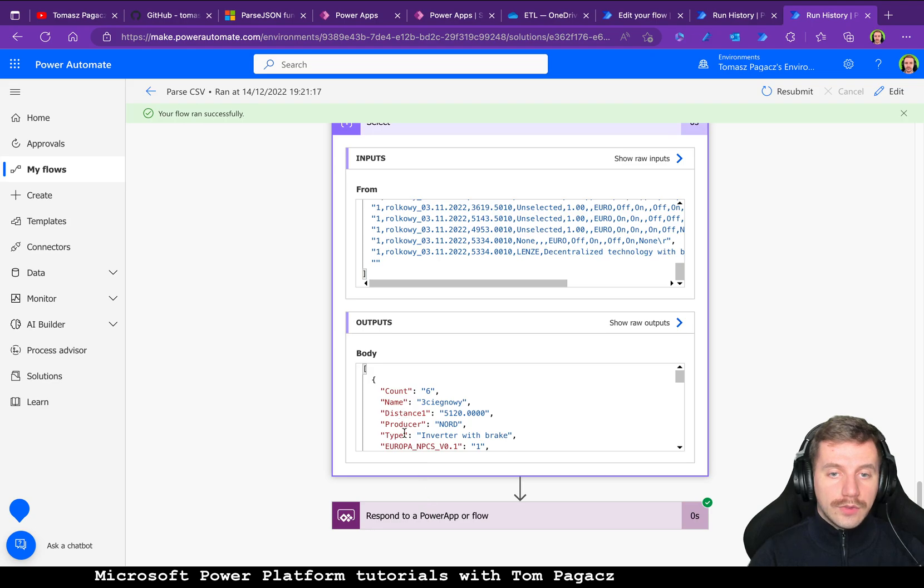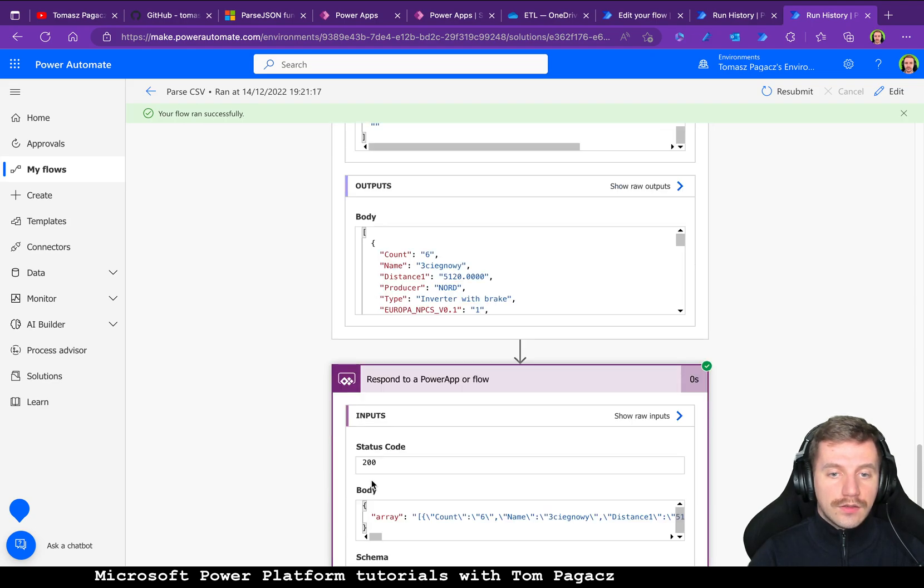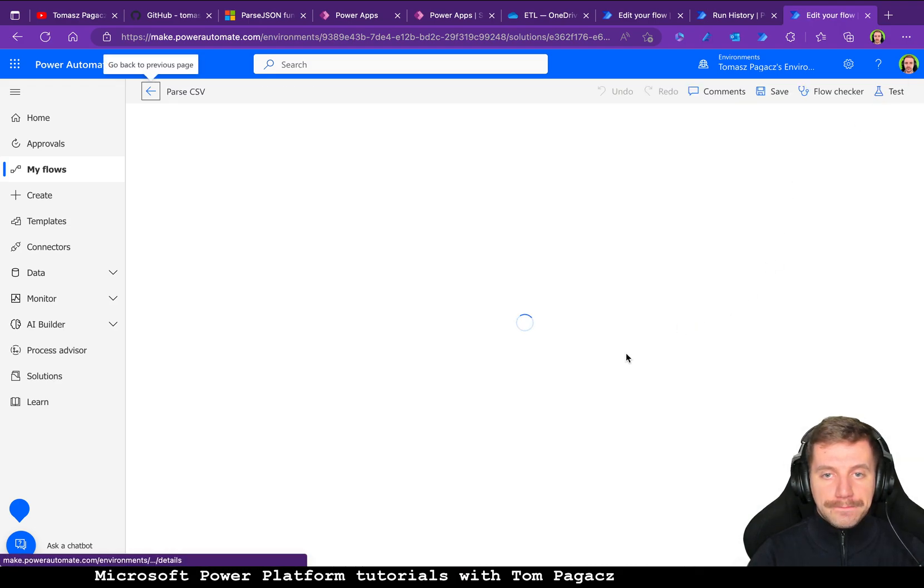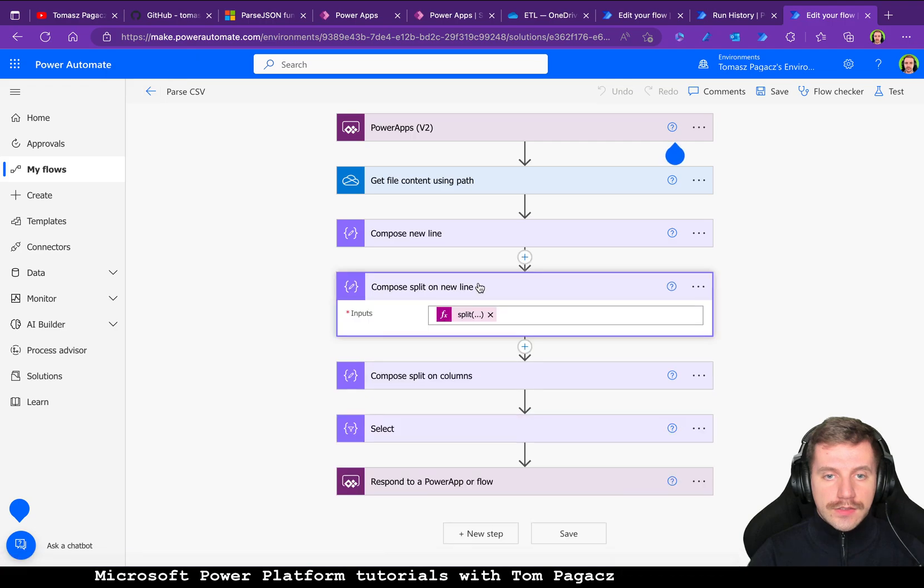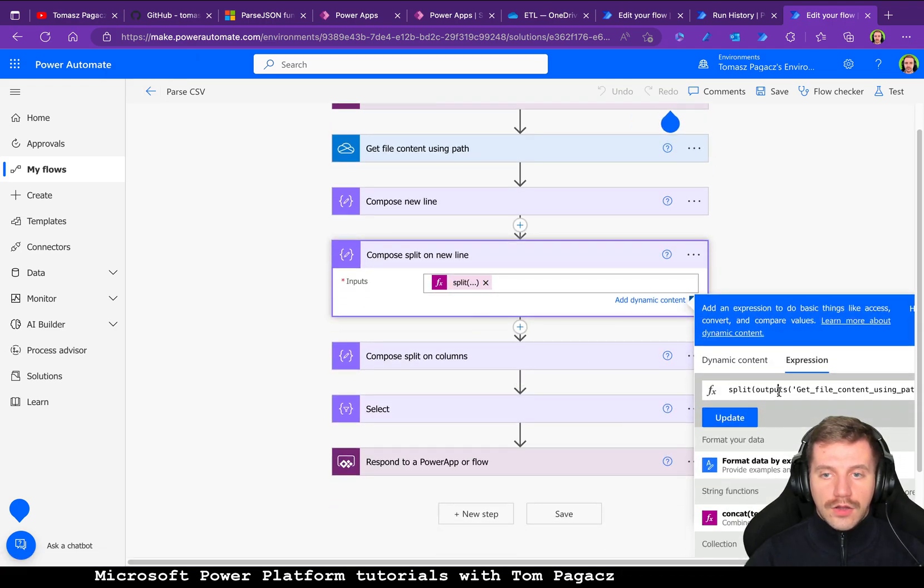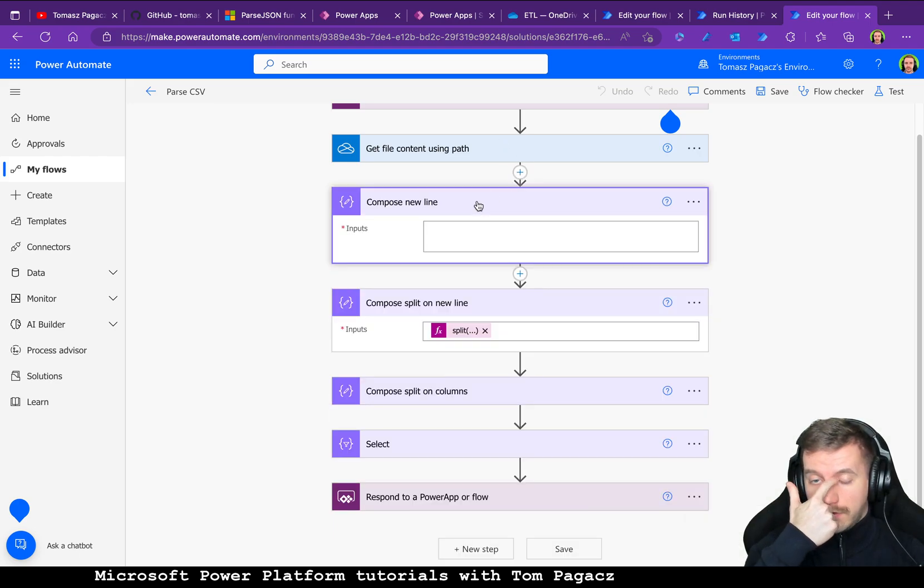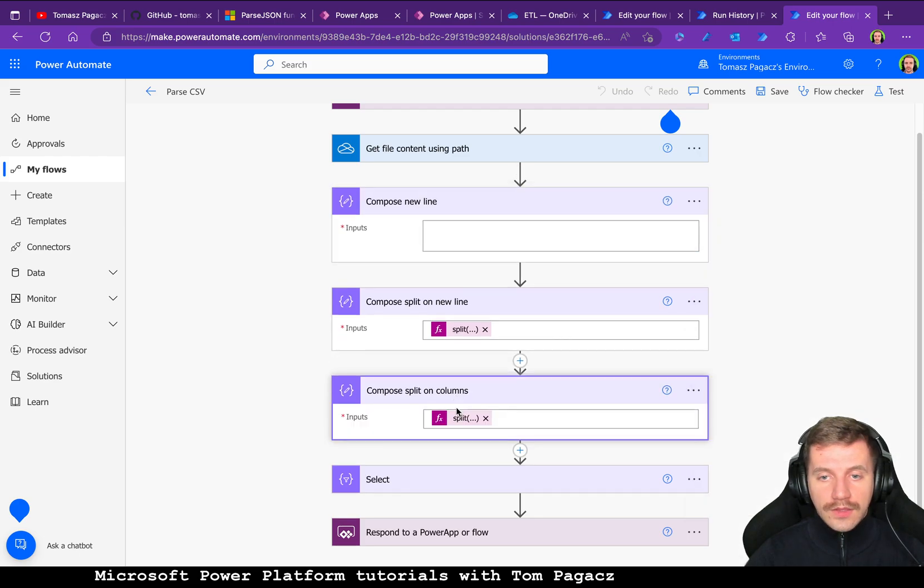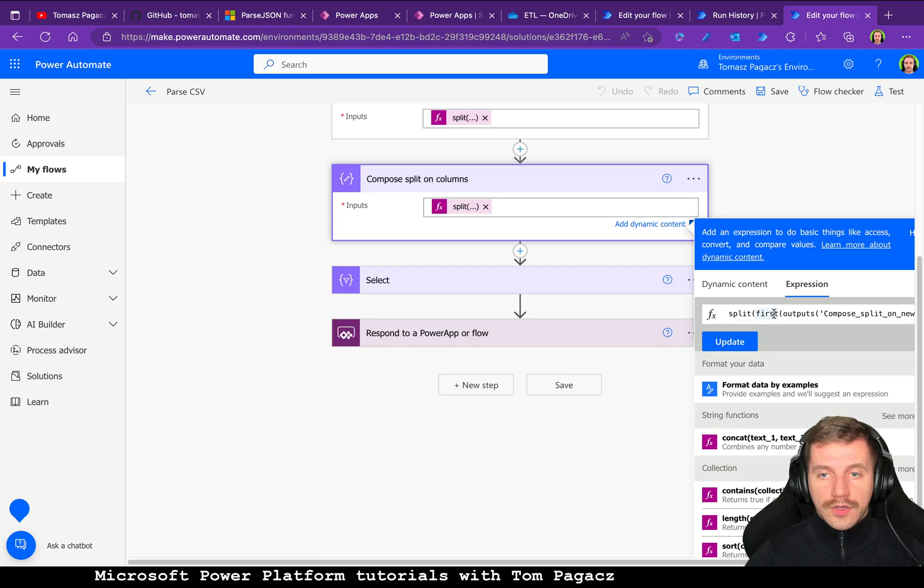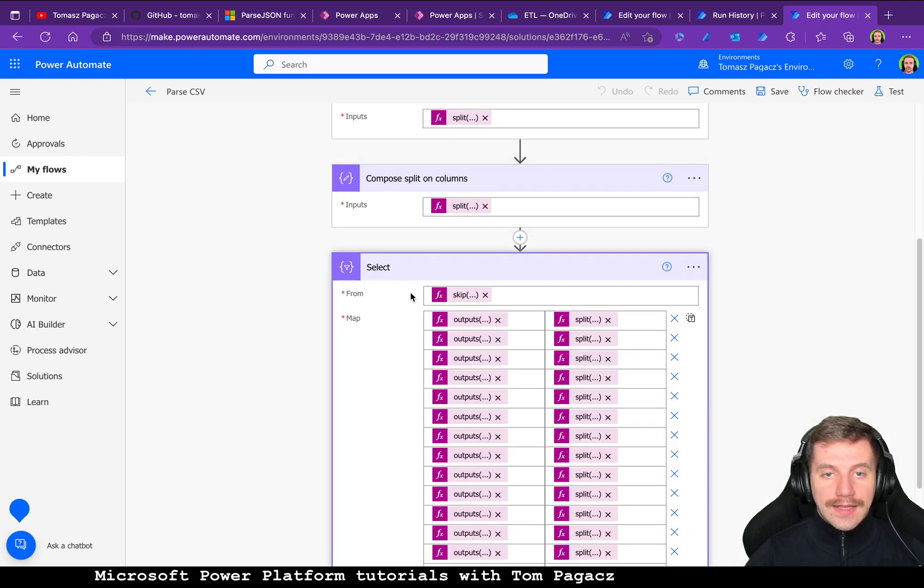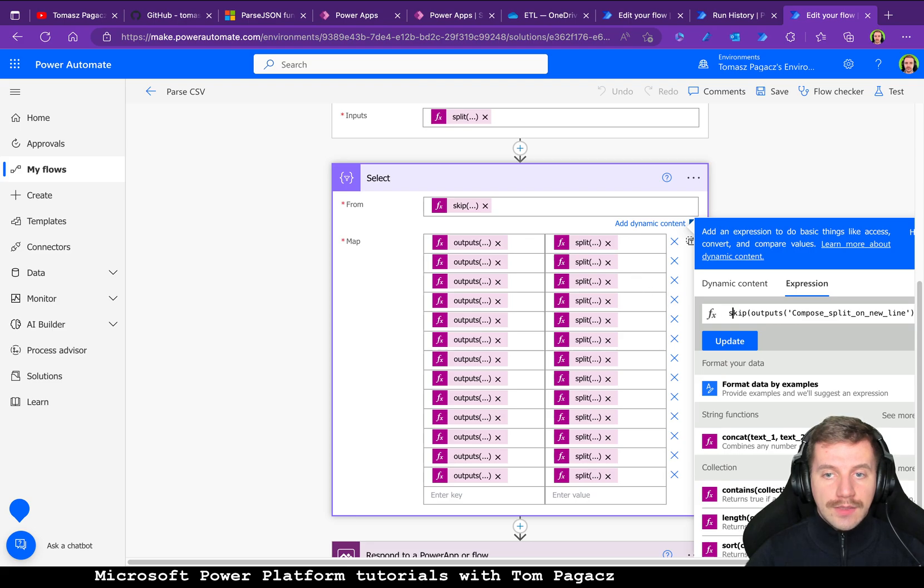So let's click on edit to see this compose. This is simple split on outputs from get file content using path, and split is with compose new line. Split on columns, we are using also first for this split on new line, so for the first row we will compose this. And for select we need to skip from compose split on new line.